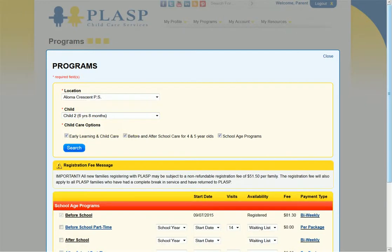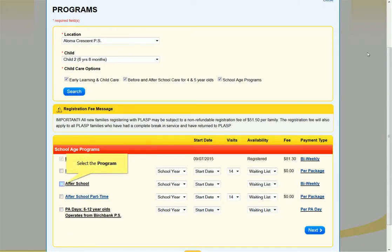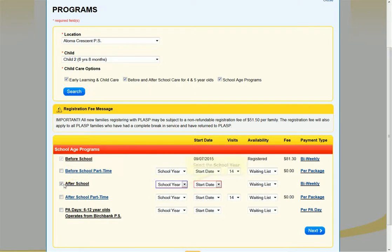The results will display programs for which your child is eligible based on his or her age. Select the program or programs for your child. Please note: a full-time program must be selected prior to selecting the PA Days program.